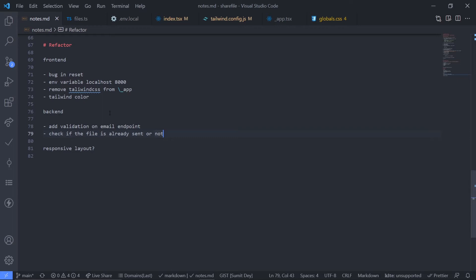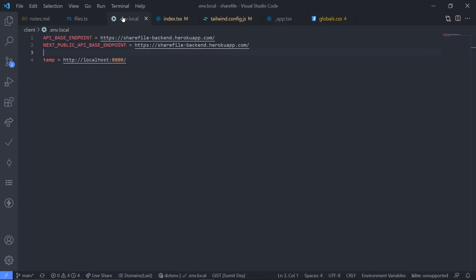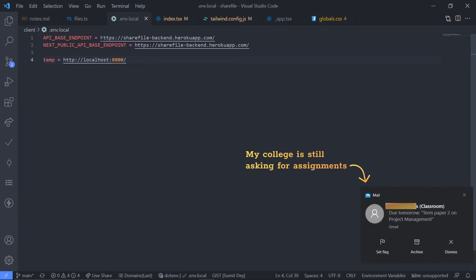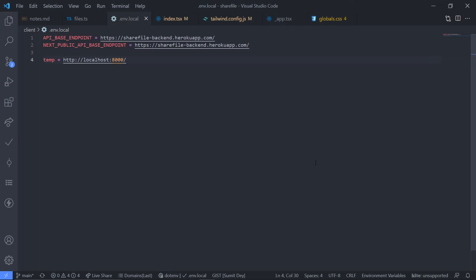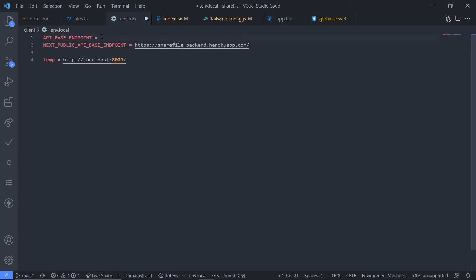Next one is environment variable which is local state. So let's go to .env.local on the client. Here, as this API base endpoint environment variable, I have set this to https cr file back in heroku app, which is not technically right because in development mode it should be localhost 8000. Let me just replace this with localhost 8000.